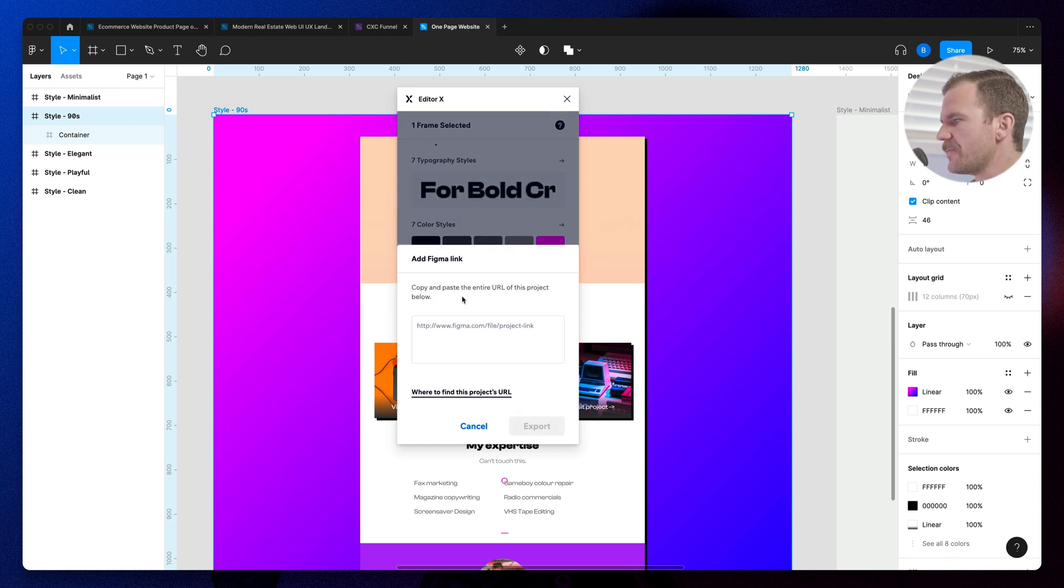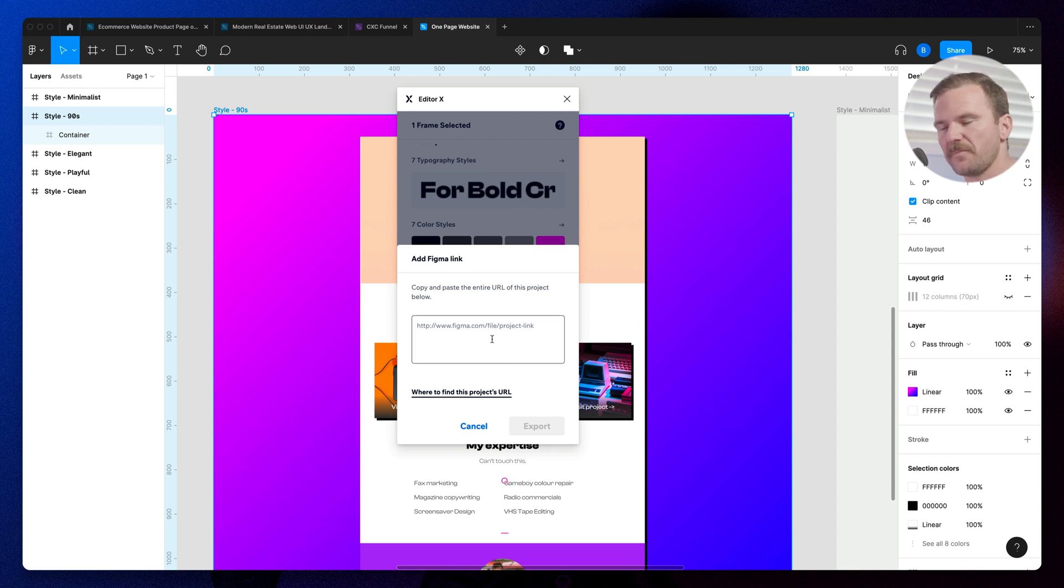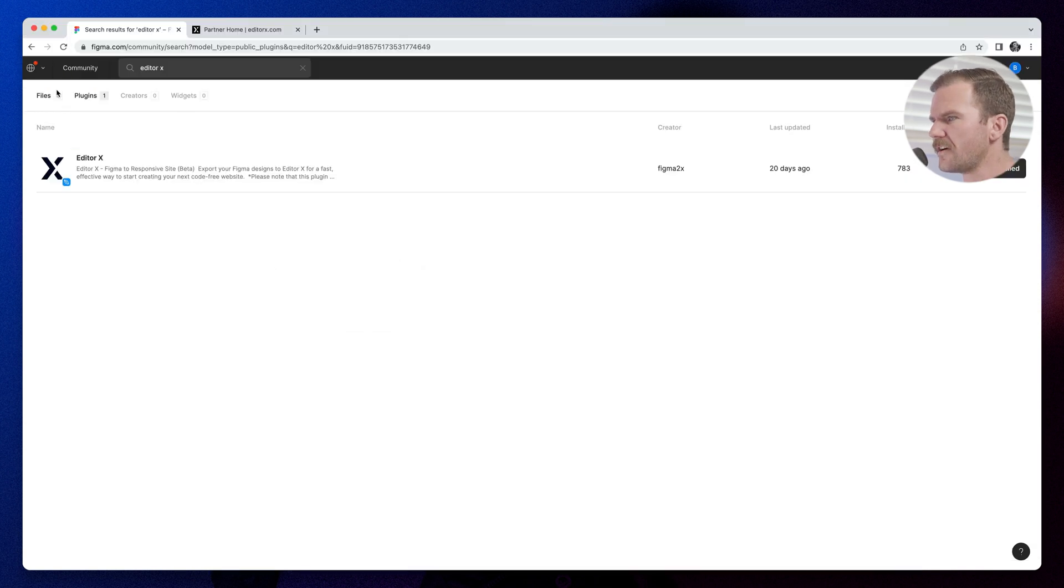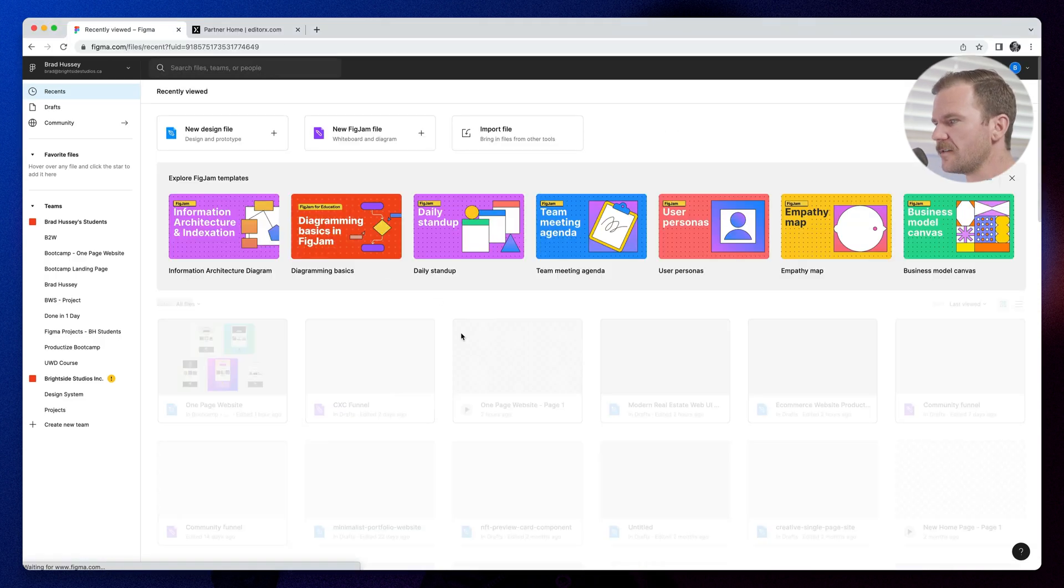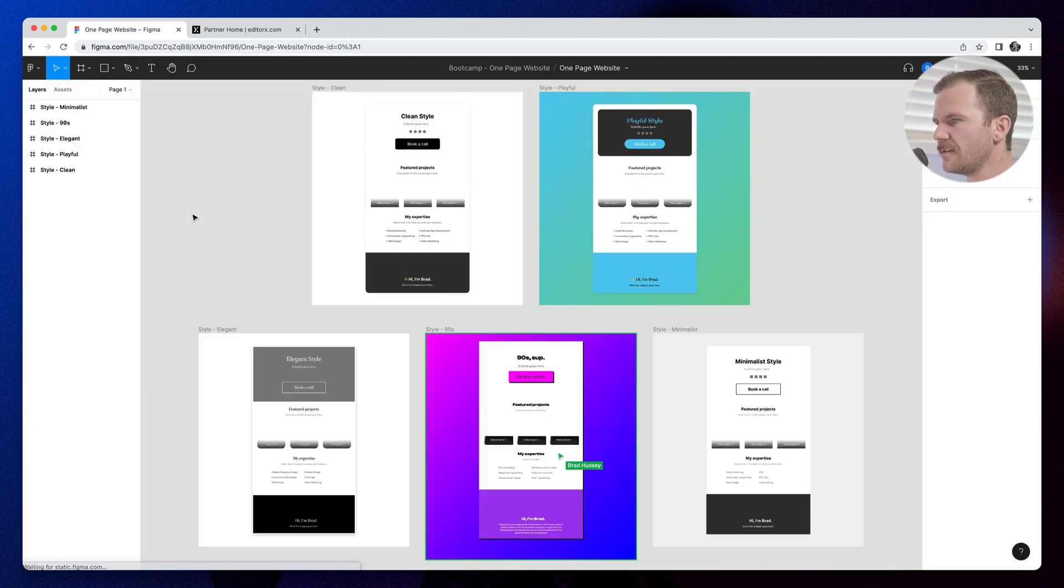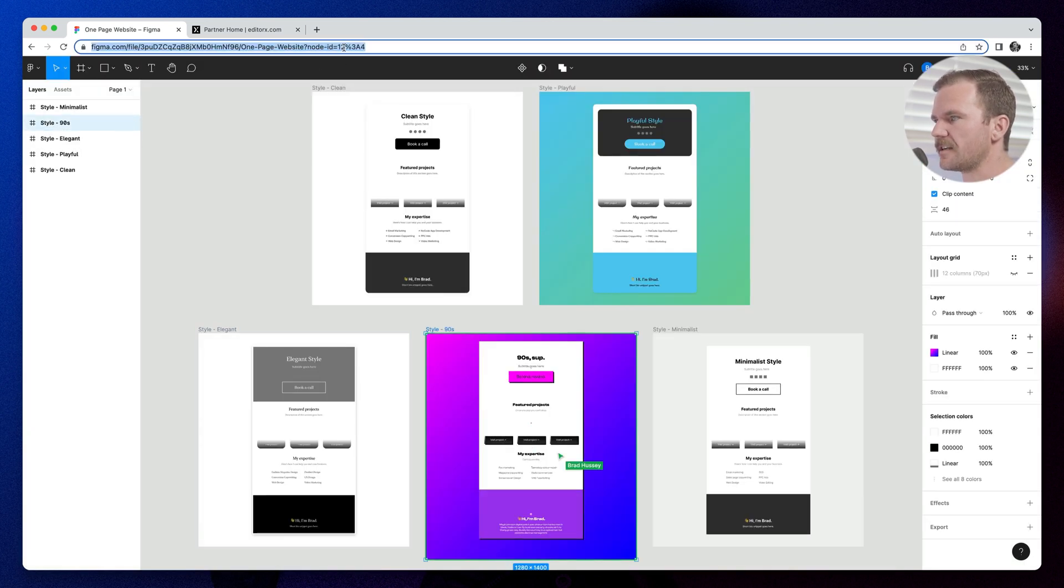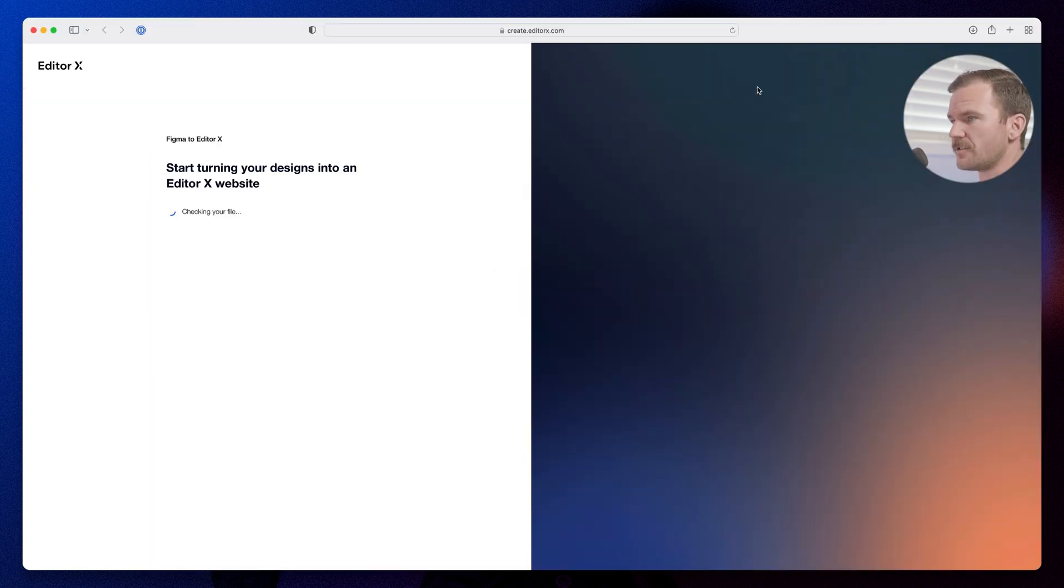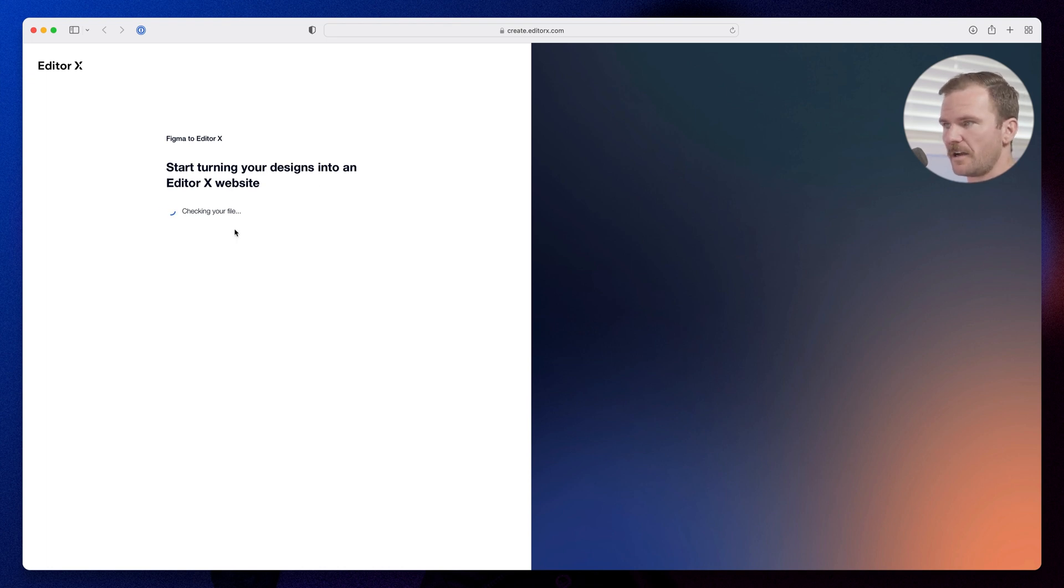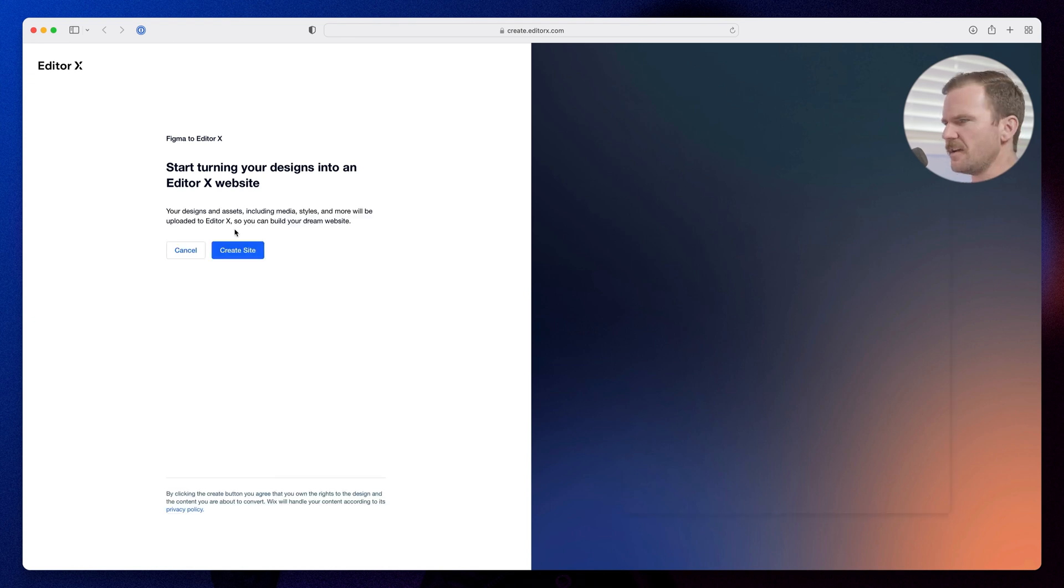It says copy and paste the entire URL of this project below. So then I got to go to the web version of Figma, find this project, copy that URL. Very easy. So I'm going to go to mine. I'm going to go to the one page site. I got my style nineties. I'm going to select that URL. I'm going to paste it in here. Export. So now it says, start turning your designs into an Editor X website, checking your file. And this is a bit of a conversion process. So let's see what it tells us to do and what's next.